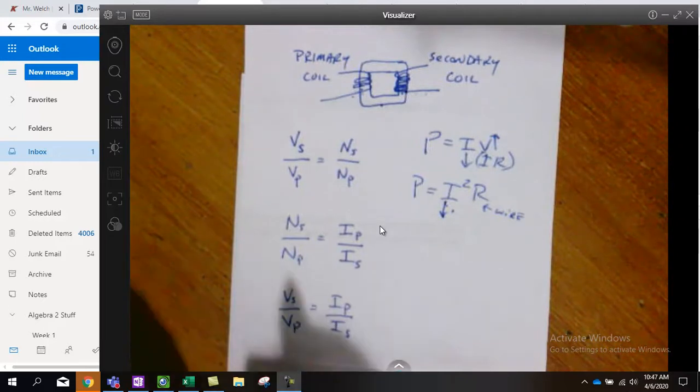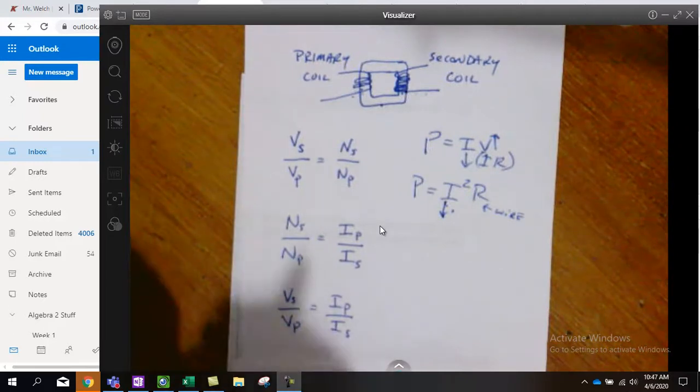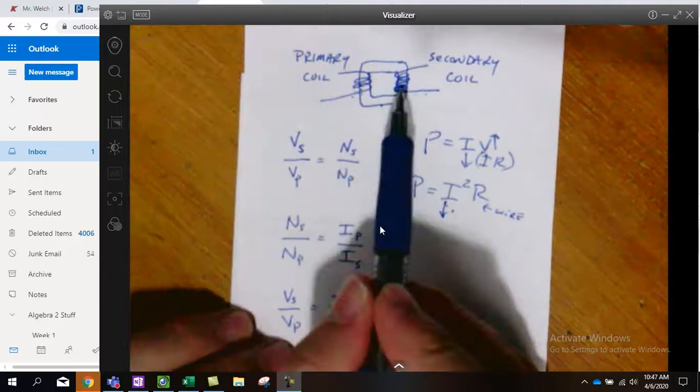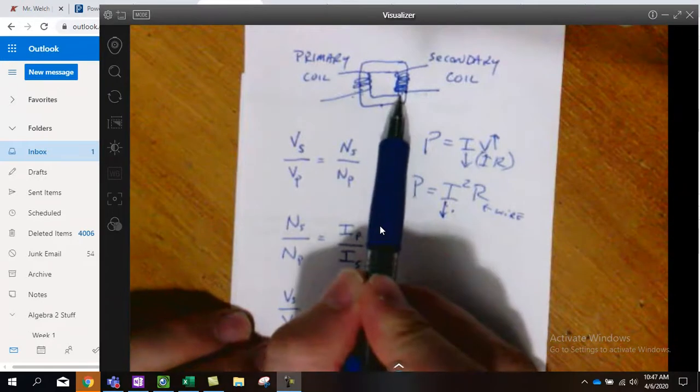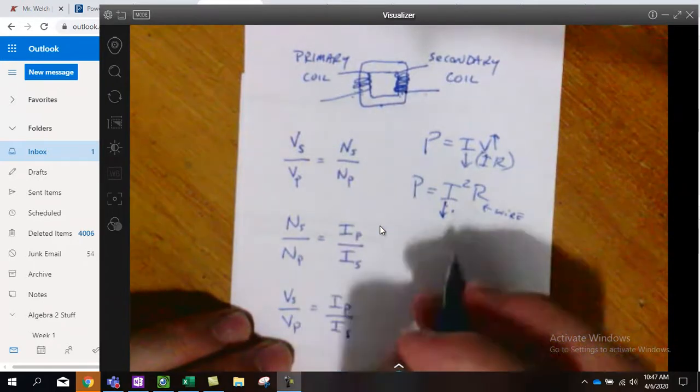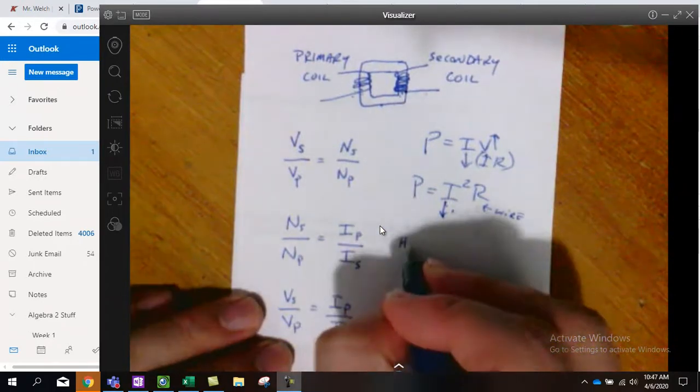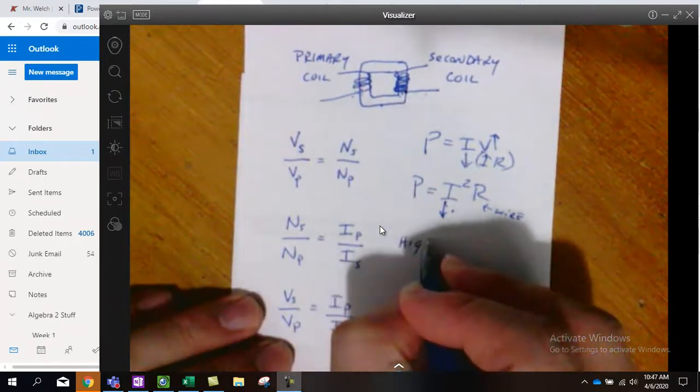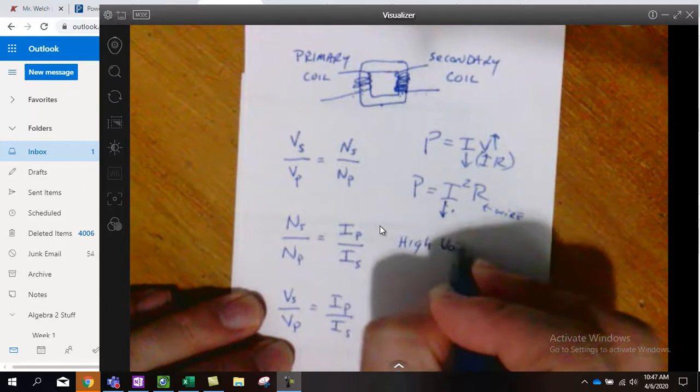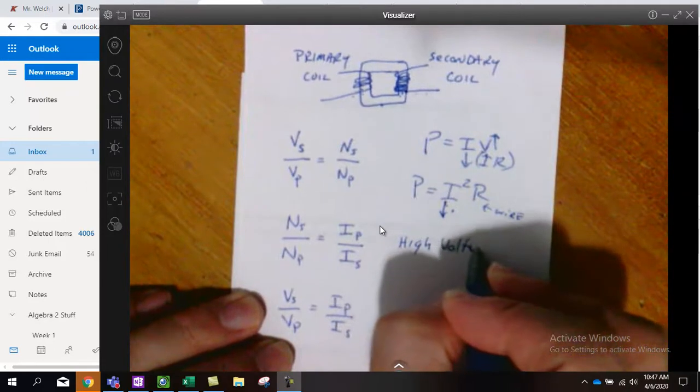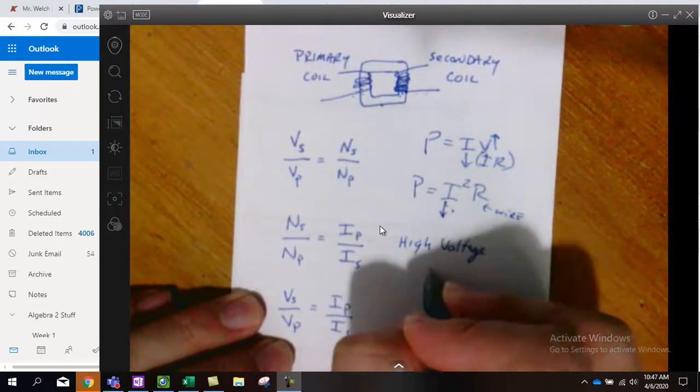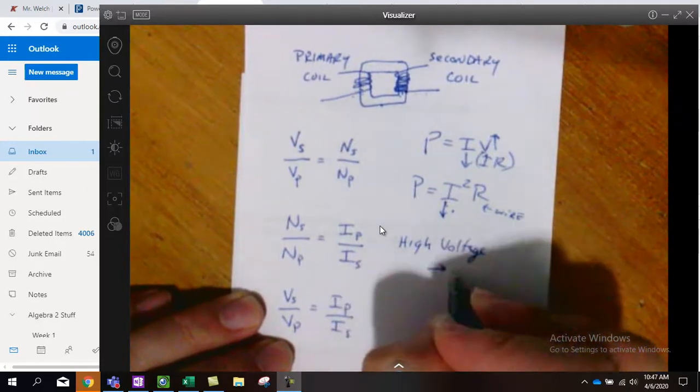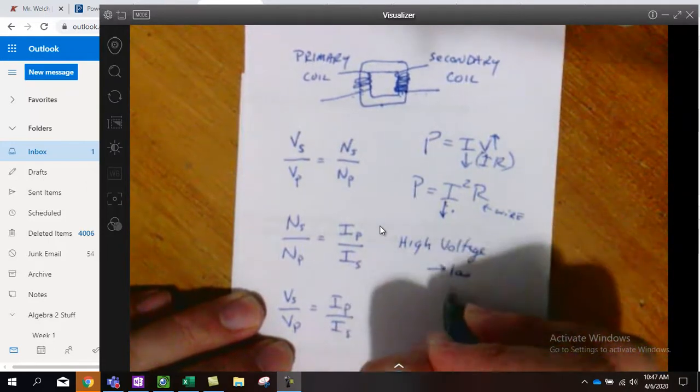And so, if we could just use a transformer to crank up the voltage, high voltage was going to produce low current.